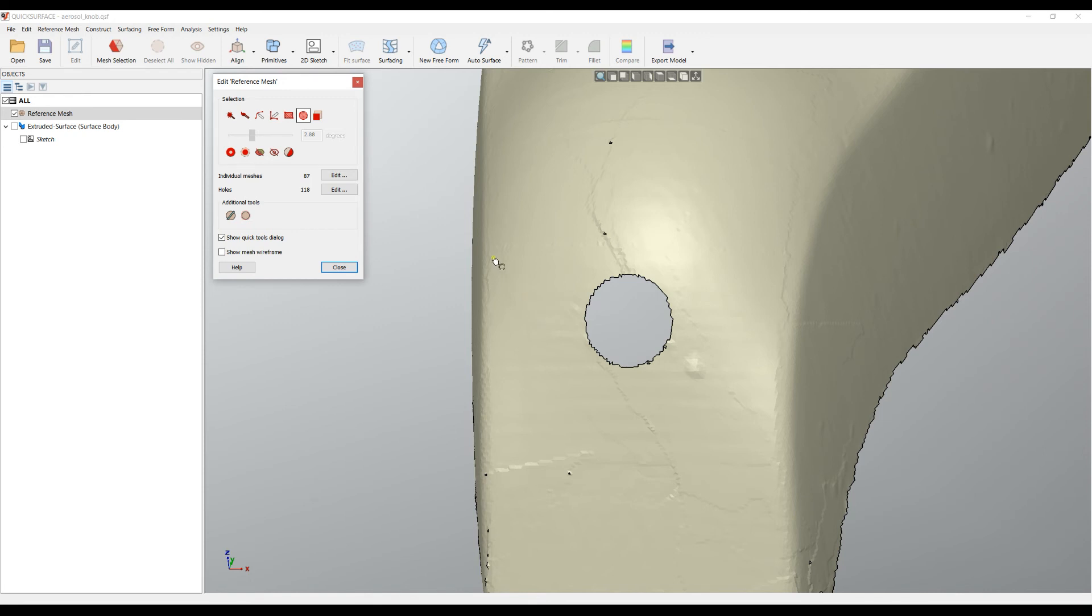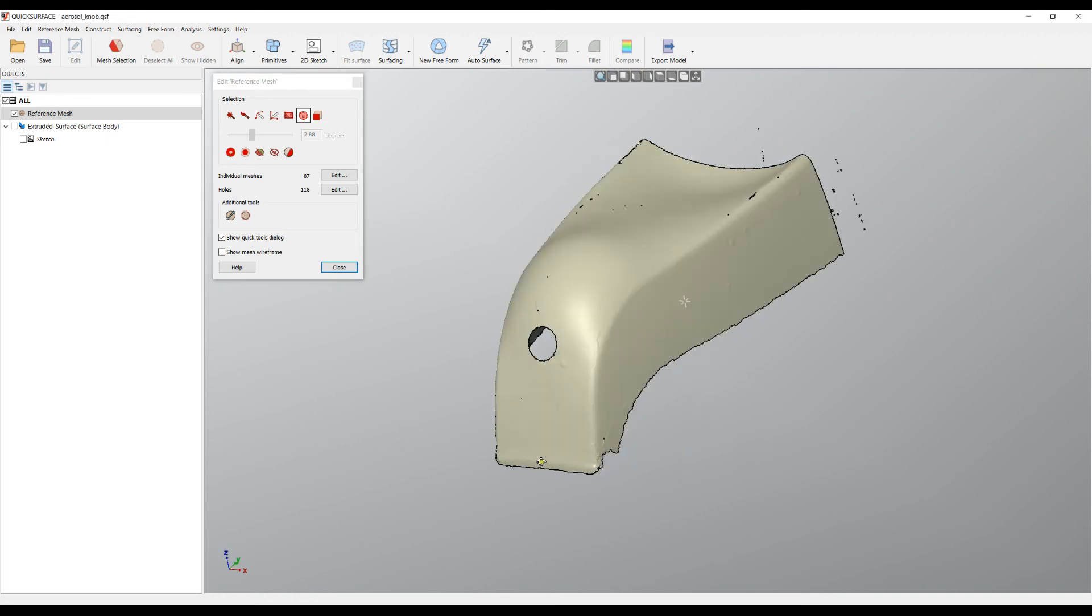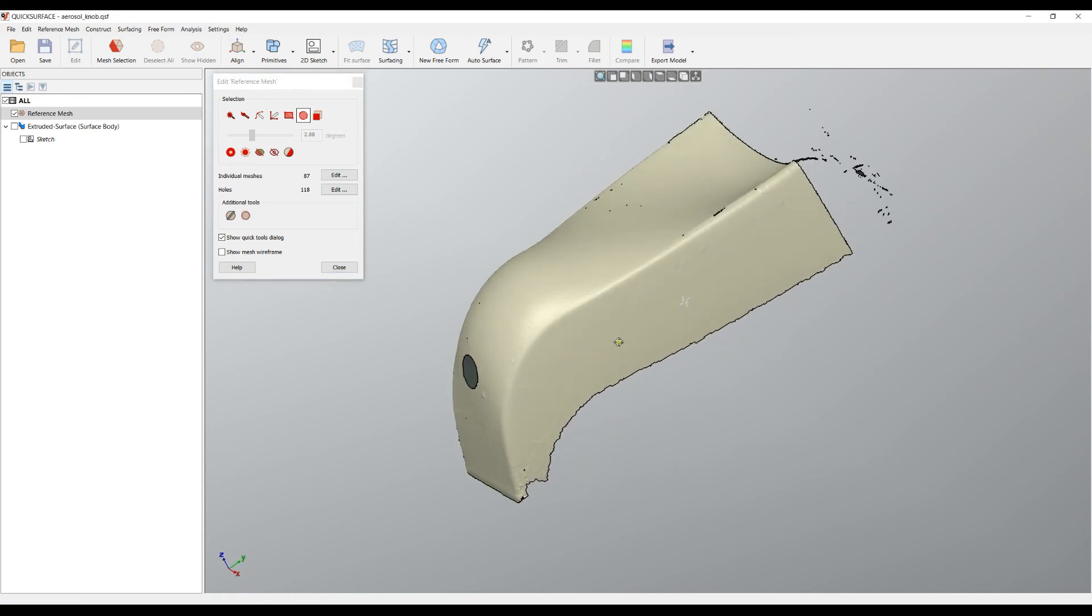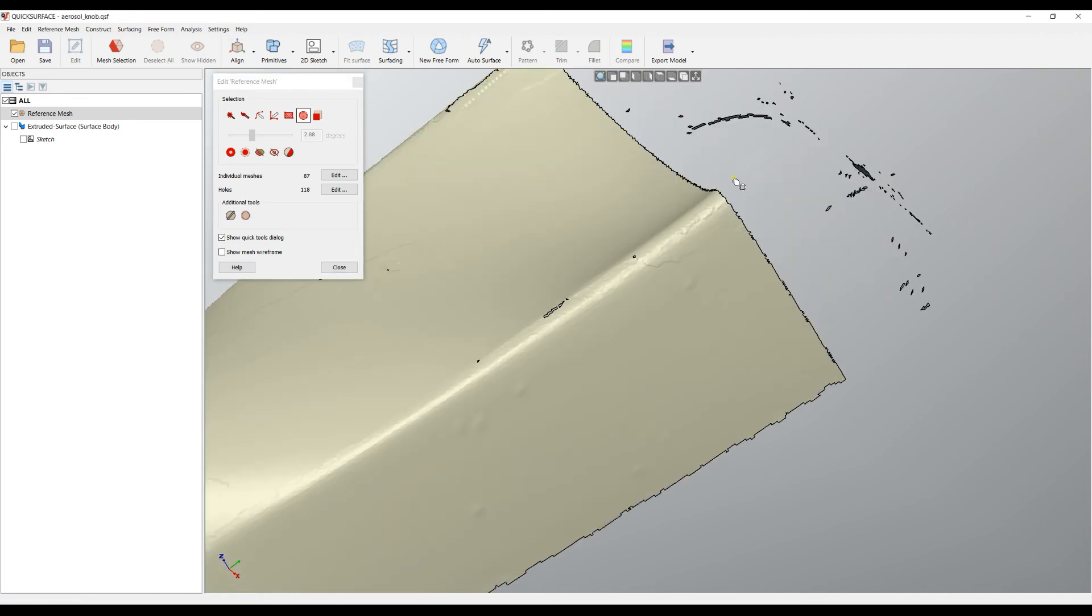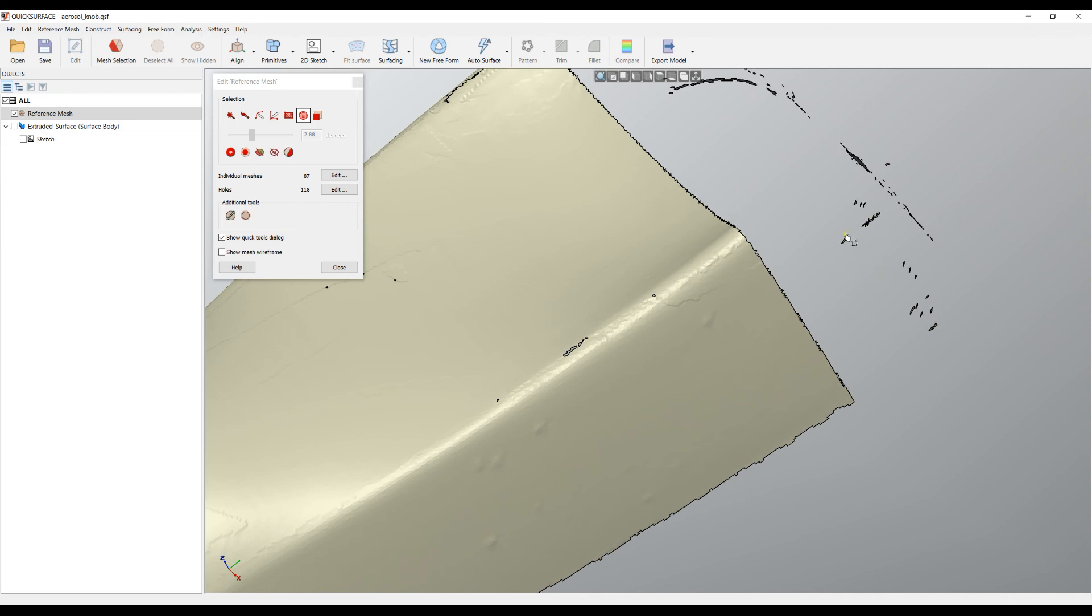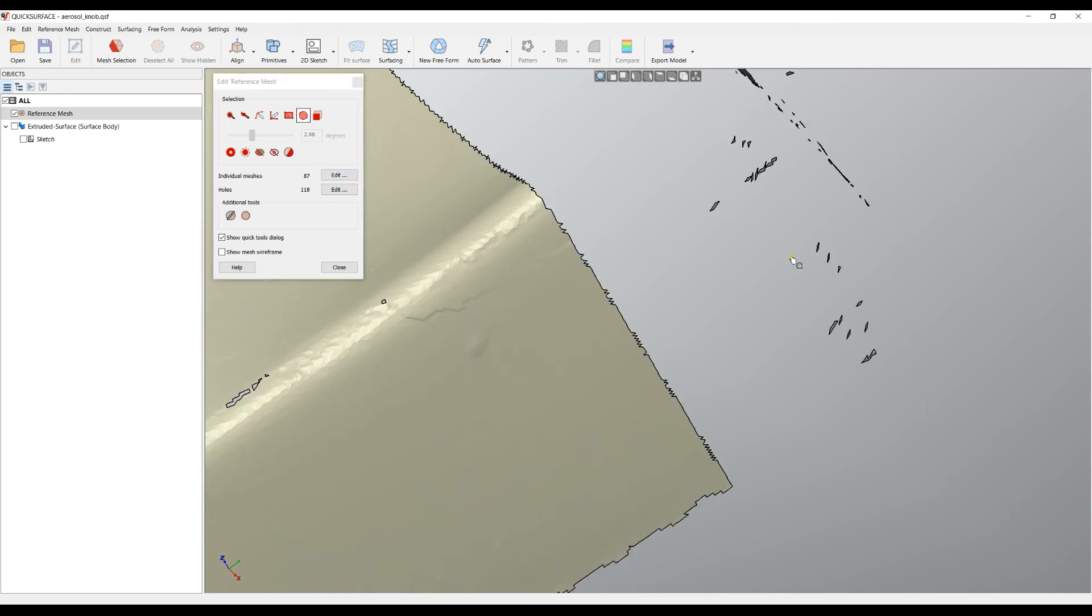Individual meshes means that the software automatically detects all the disconnected meshes. If you want to create a mesh, let me just explain, they are connected and they form a solid surface. For example, as you can see here, it tells us that we have 87 multiple individual meshes. It counts all these small areas that are counted as an individual mesh.